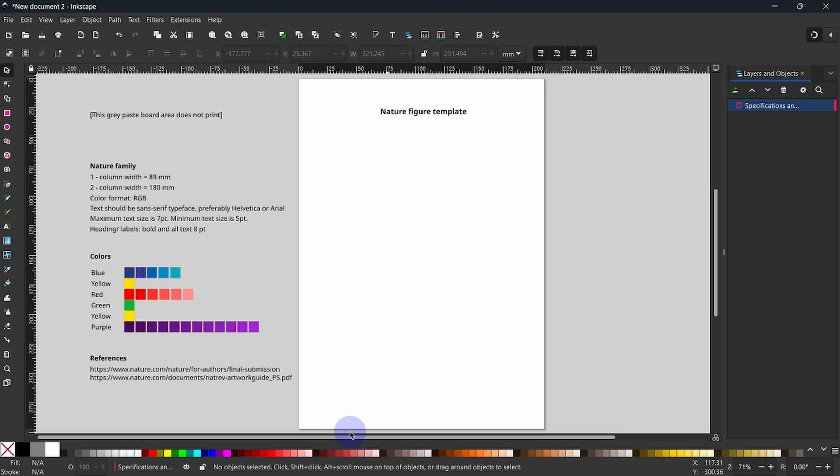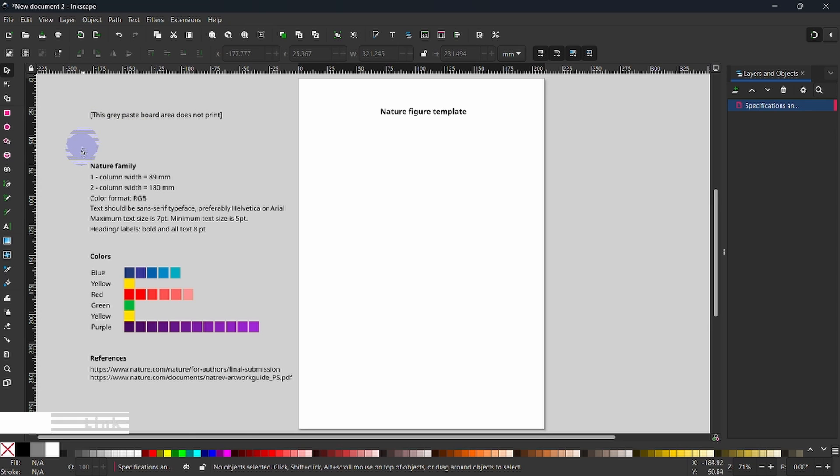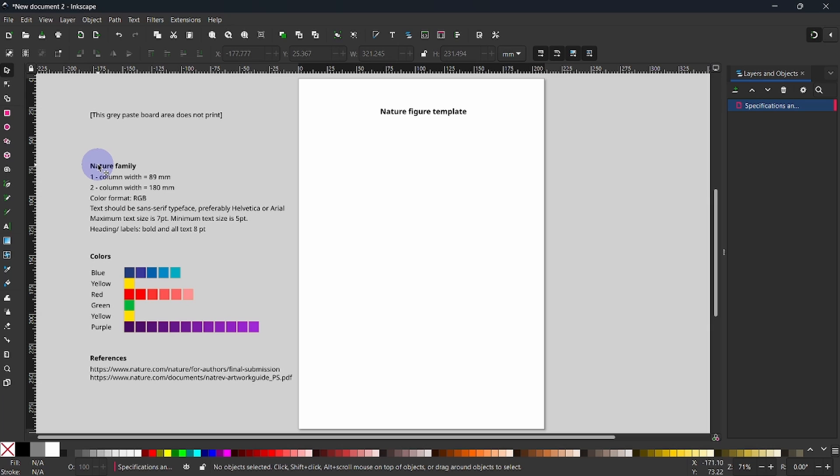I am going to centralize the page a little bit to describe to you what you see on the left. This area is the paste spot area that does not get printed. Below, you have a summary of things I have taken from the page of Nature. For example, you see a one-column figure is 89 mm, two-column width is 180, and color format RGB, and we have the text sizes.